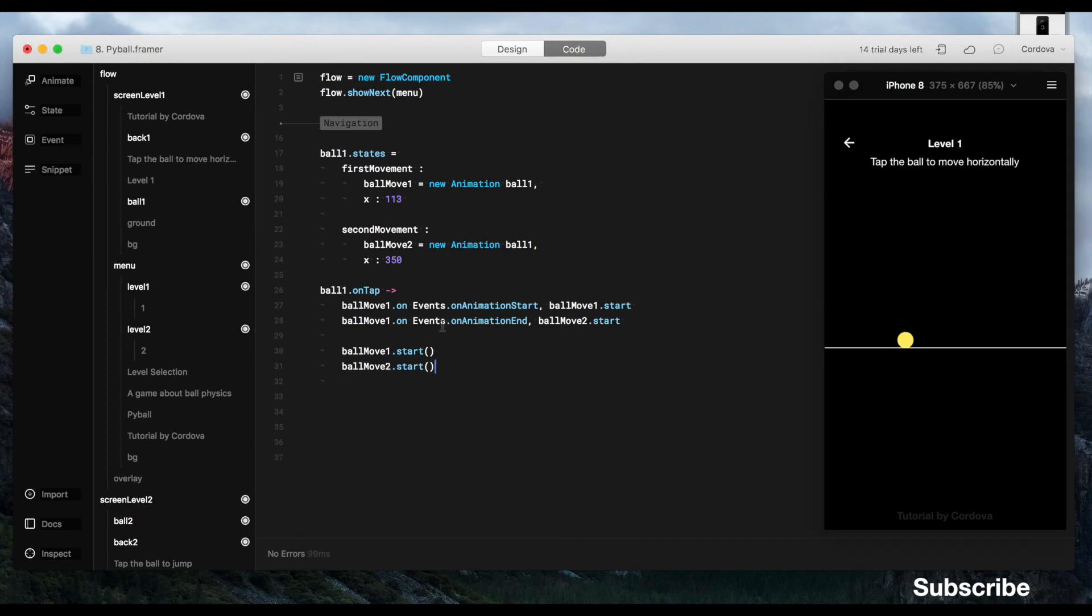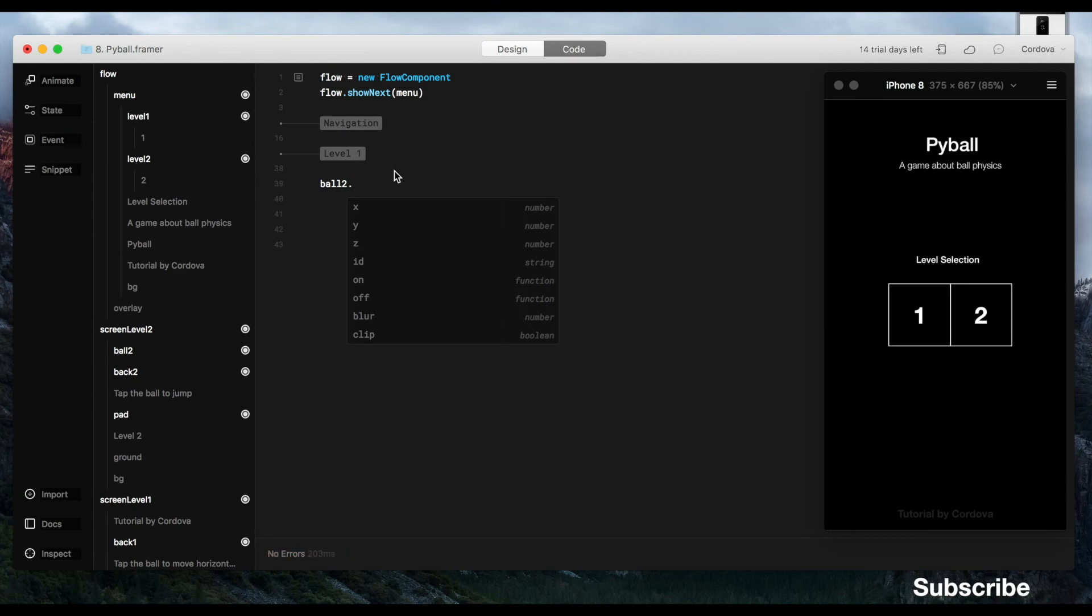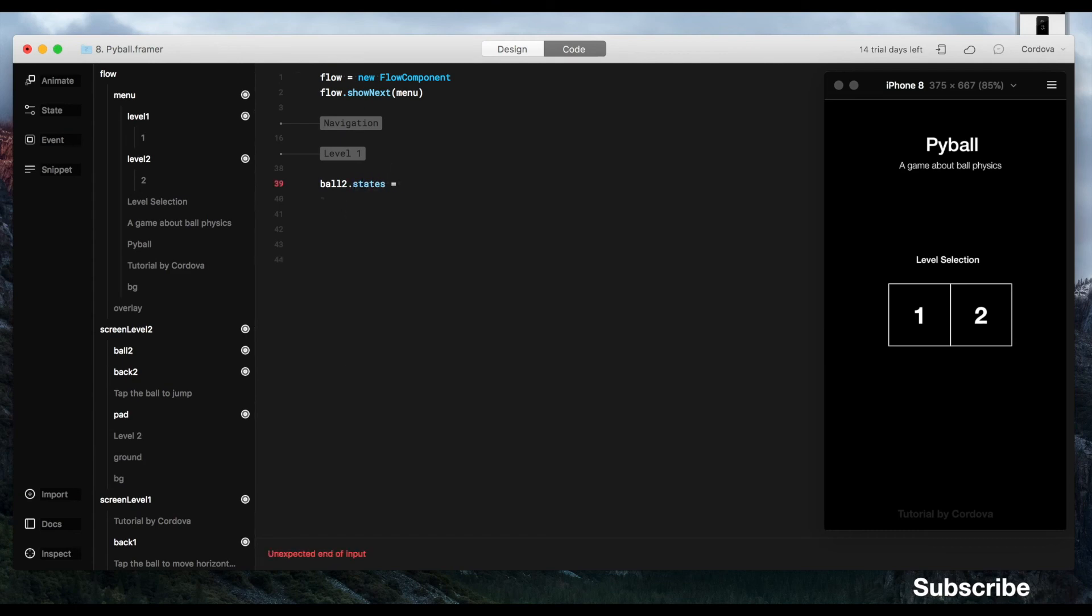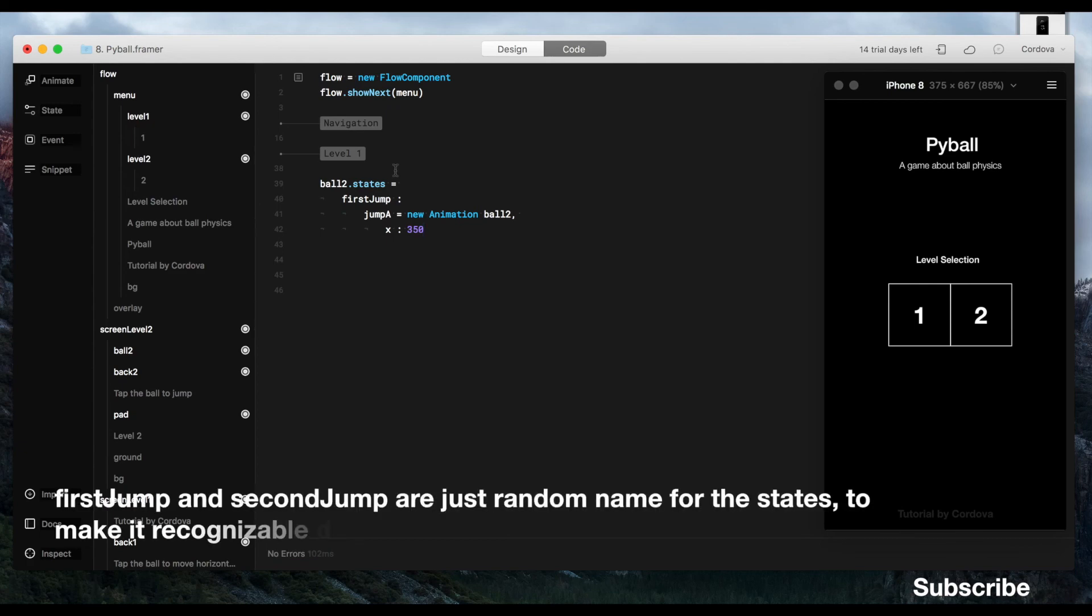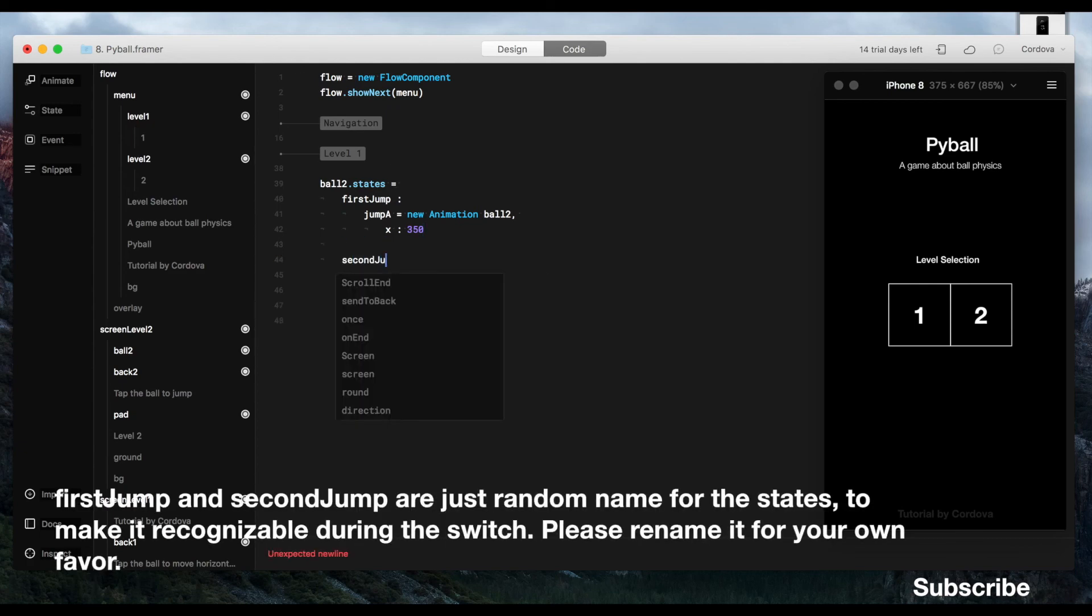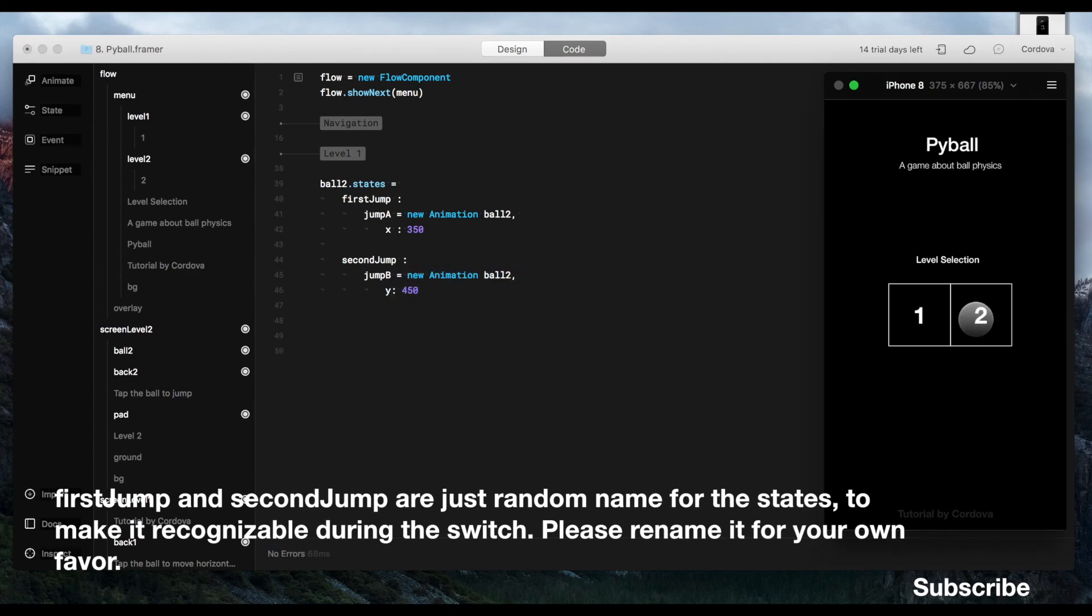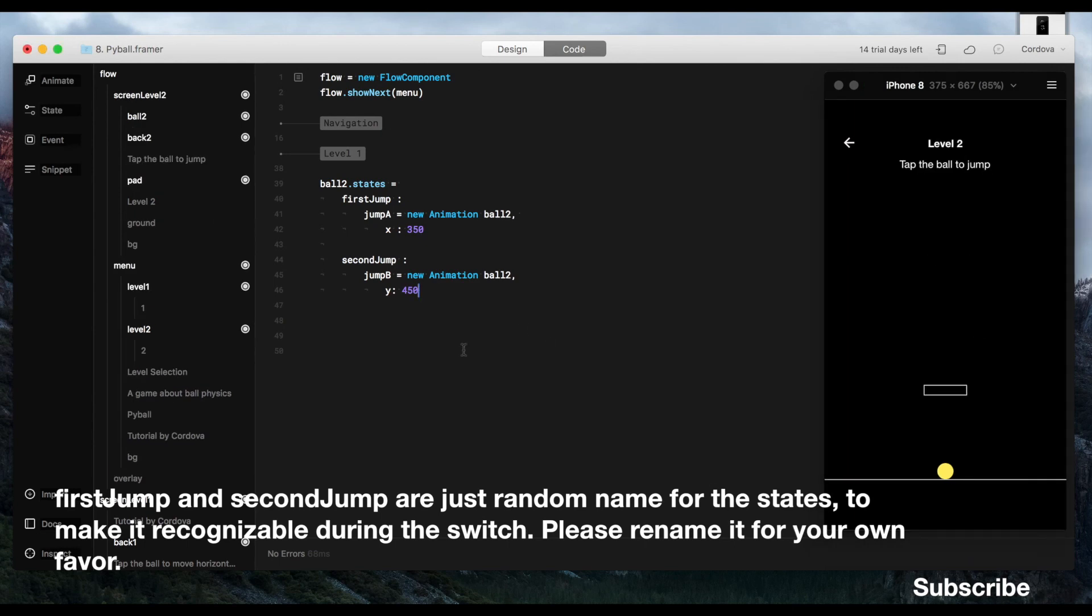Okay, so now we're going to do the same thing for level 2, okay? So, the pattern's still the same but in this case, I rename the animation state to first jump and second jump because I want the ball to jump.